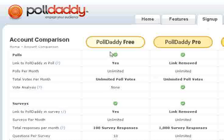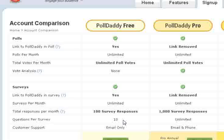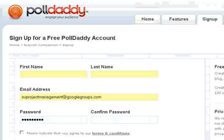If you go to the sign up page, most of these do have a free option. You can see that 10 questions per survey is a limit, and 100 survey responses per month. And for the most part, that's going to be just fine for us.